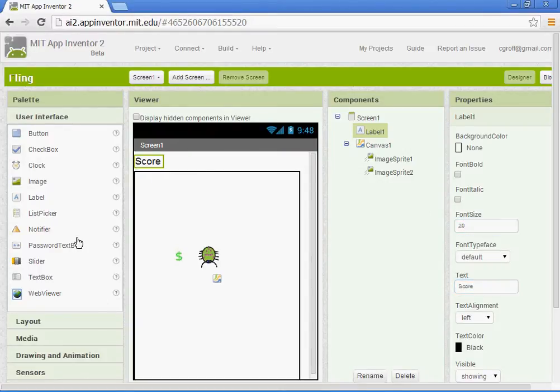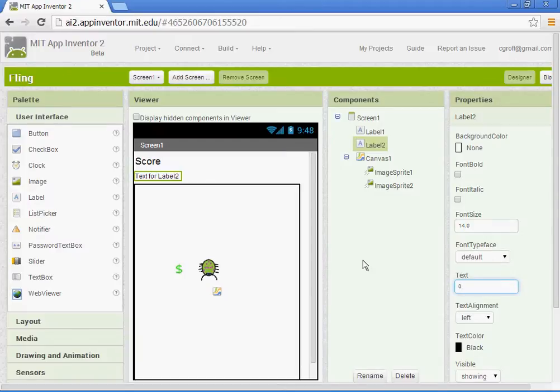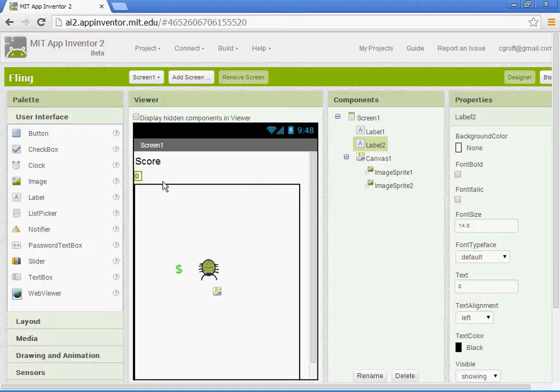And then we'll add in another label underneath that. And change the text to the number zero. And that's what we'll be changing. So label two is what we'll have change here.